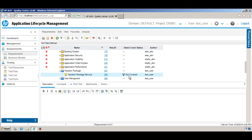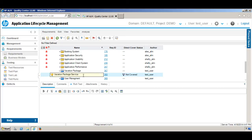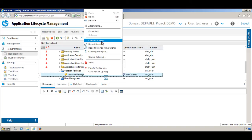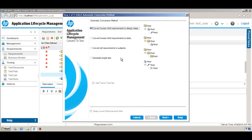When I say 'convert', the requirement will still be here, but we are going to create a test case that is going to cover this requirement. To do this, first select the requirement, then right-click — there is an option called 'Convert to Test'. Select this.